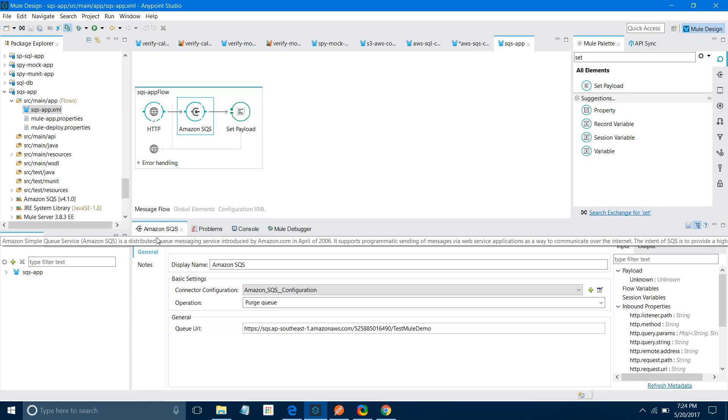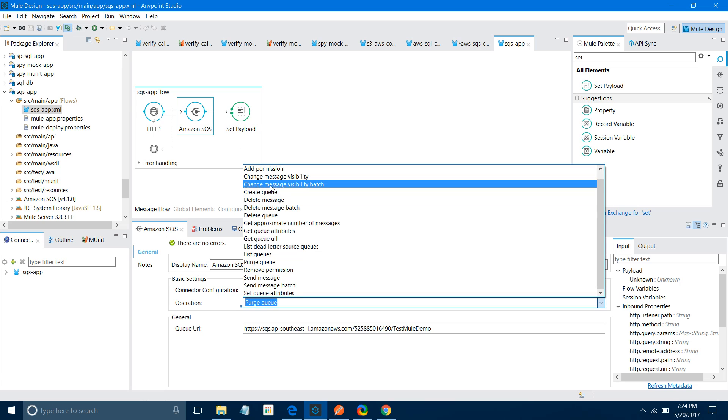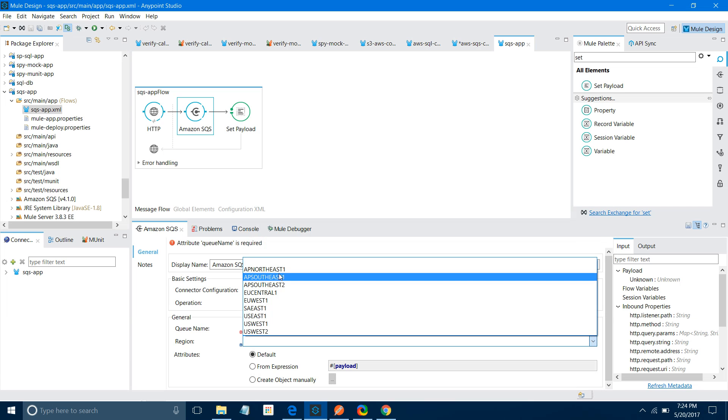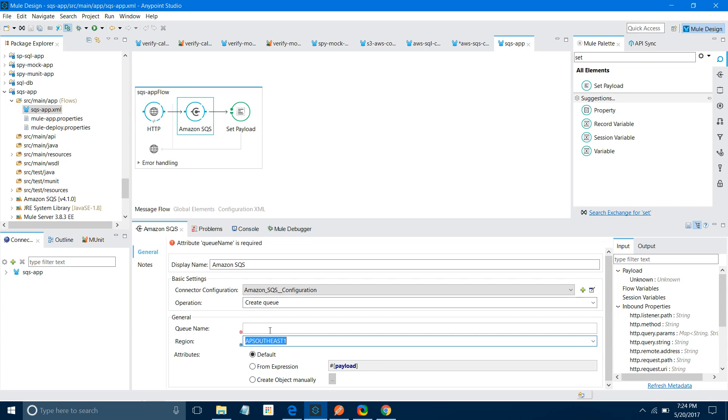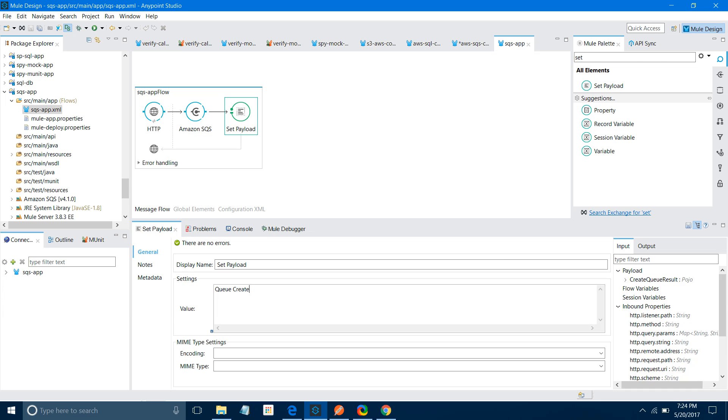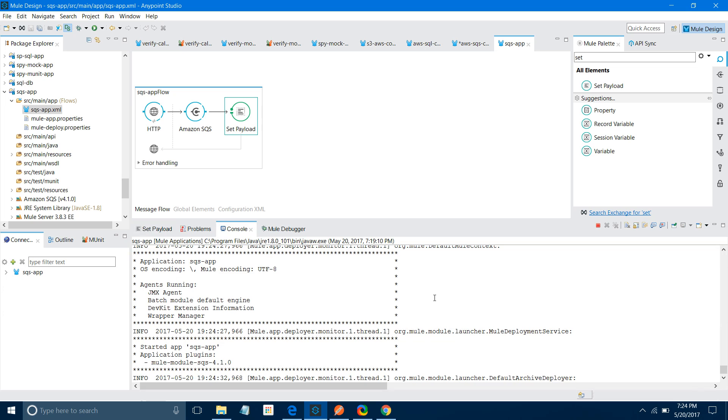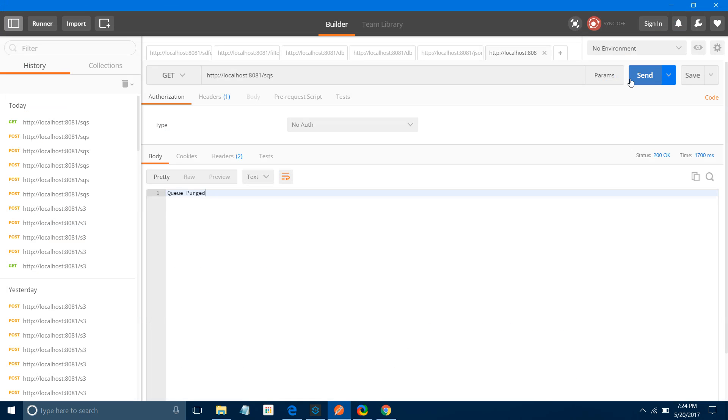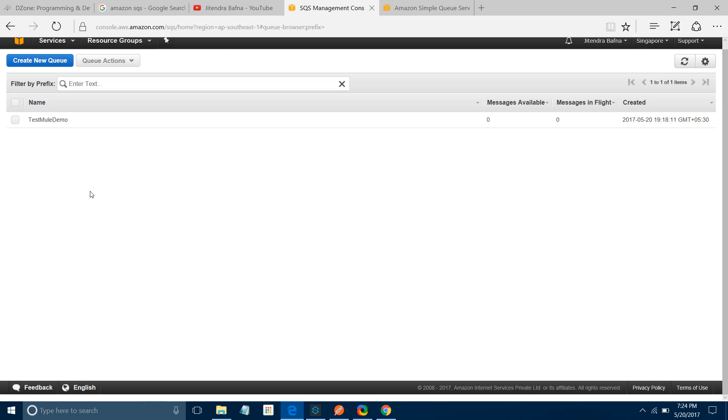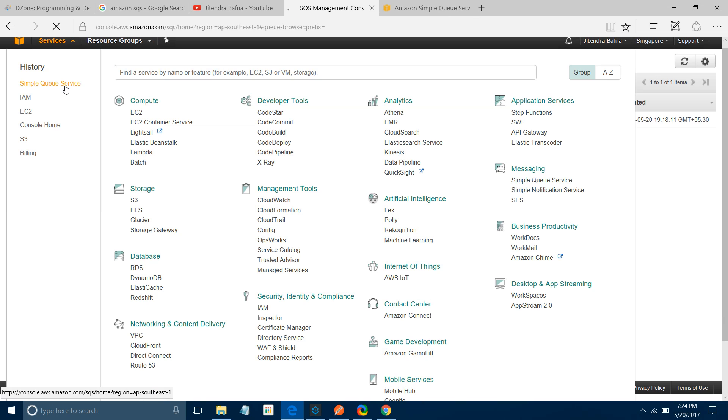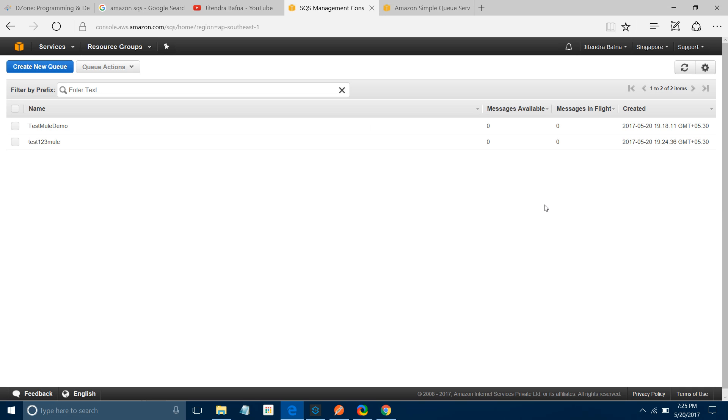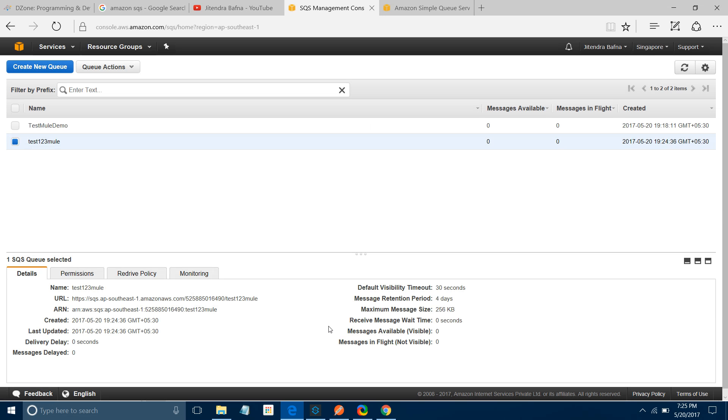One more thing we can do - if you want to create any queue, you can do Create Queue. You can select the region. I want AP Southeast. Here I will give a queue name: Test 1-2-3 Mule. Save it. I will say Queue Created. This is how we can create a queue also. Let me save the application and send the message. Queue Created. Let me refresh - there should be two queues here. You can see the second queue has been created.